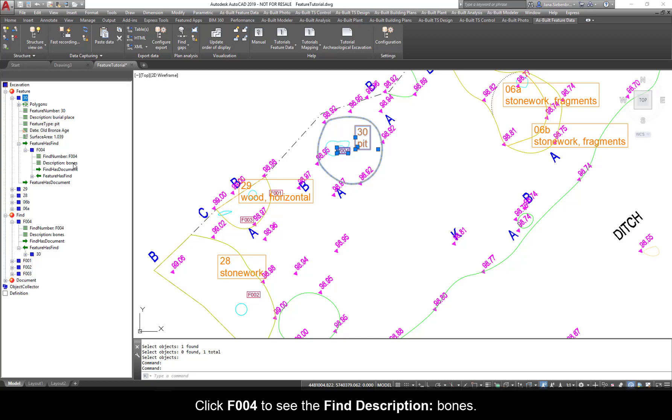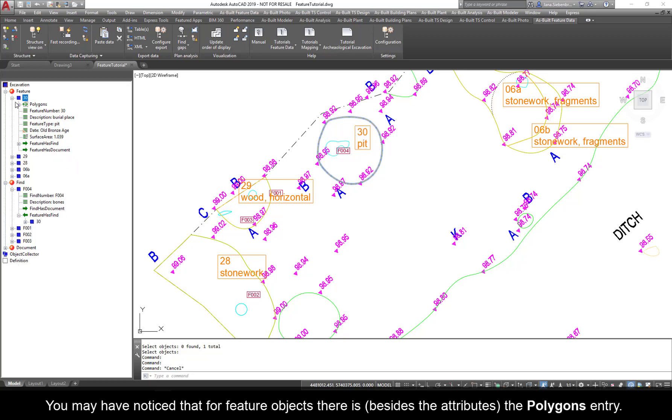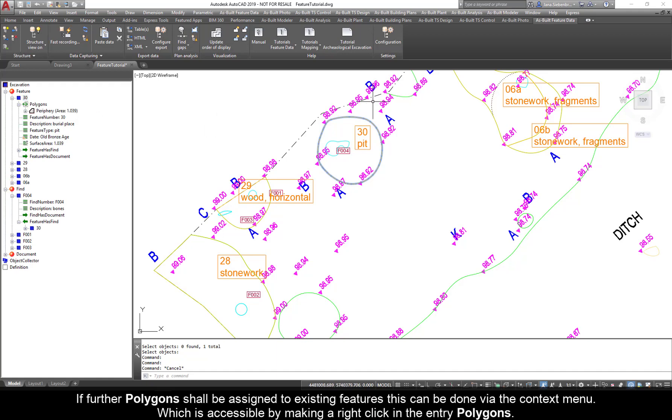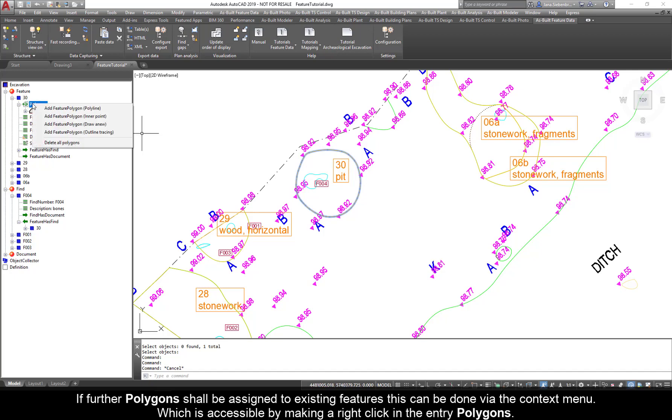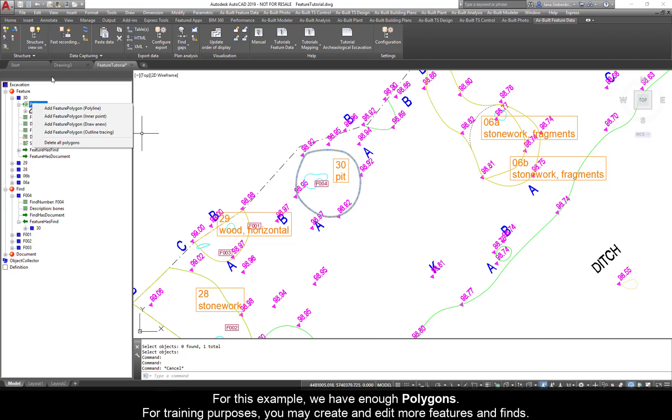You may have noticed that for Feature Objects there is, besides the attributes, the Polygons entry. Click the Polygons entry and you will see the Periphery area. If further polygons shall be assigned to existing features, this can be done via the context menu which is accessible by right-clicking the entry polygons. You can also use the method Interpoint. As Built automatically generates an entry. For this example, we have enough polygons. For training purposes, you may create and edit more features and finds.